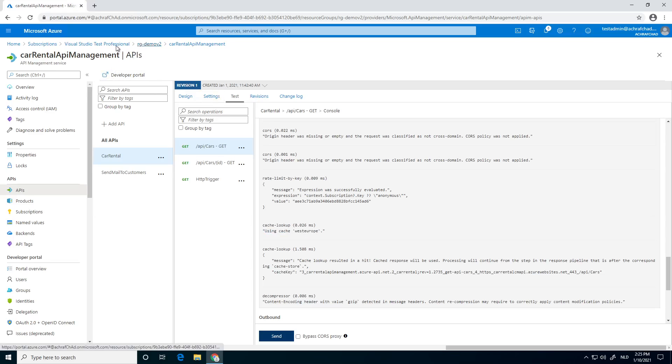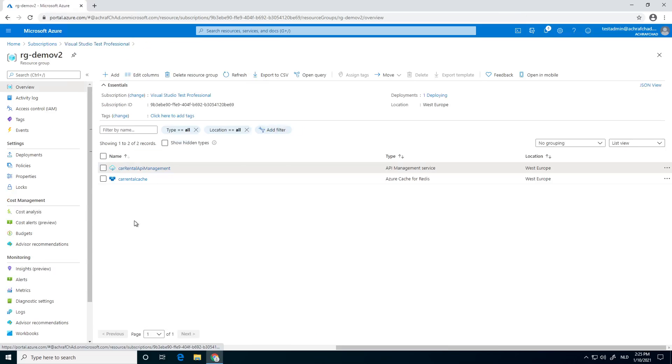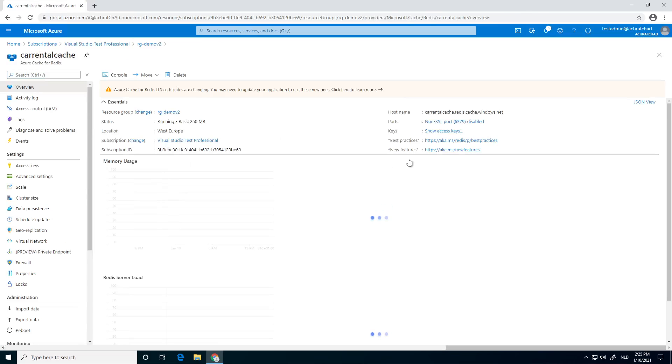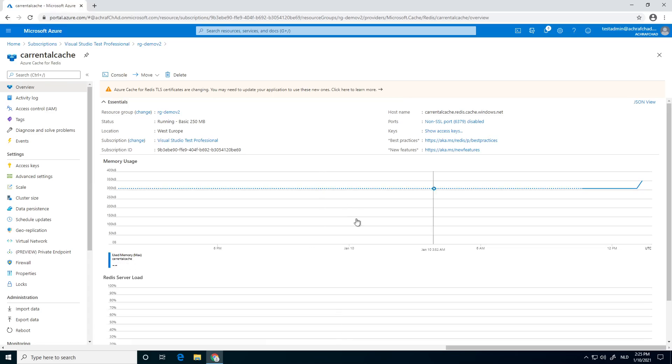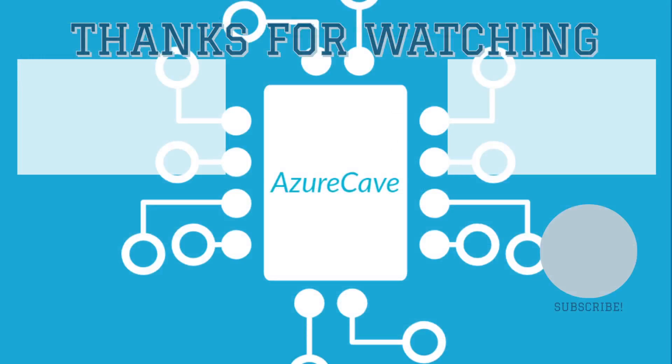And also, if we go to our Redis cache, we will see some activity all the way over here, as you can see. So that's that.